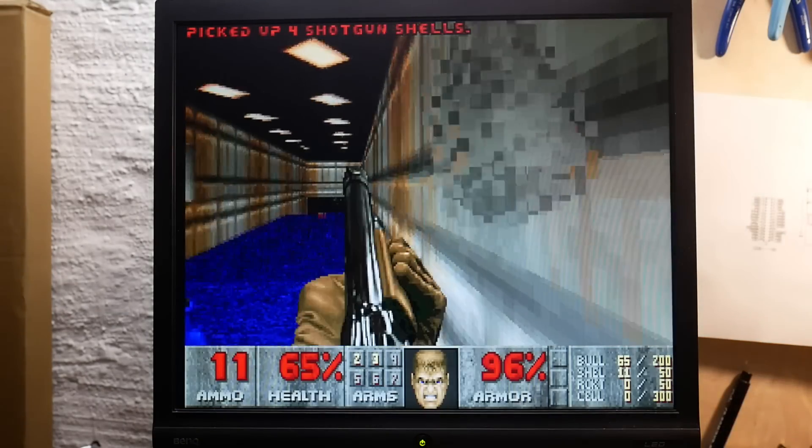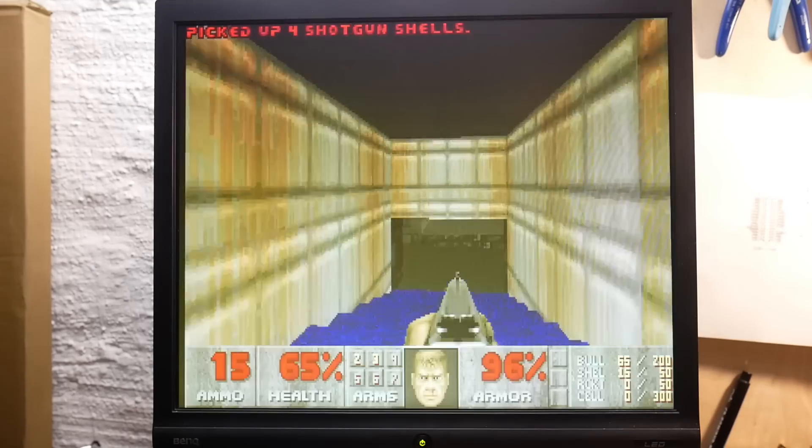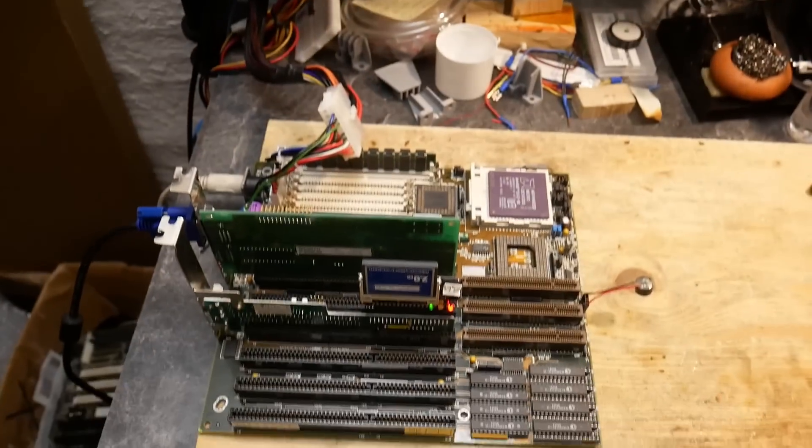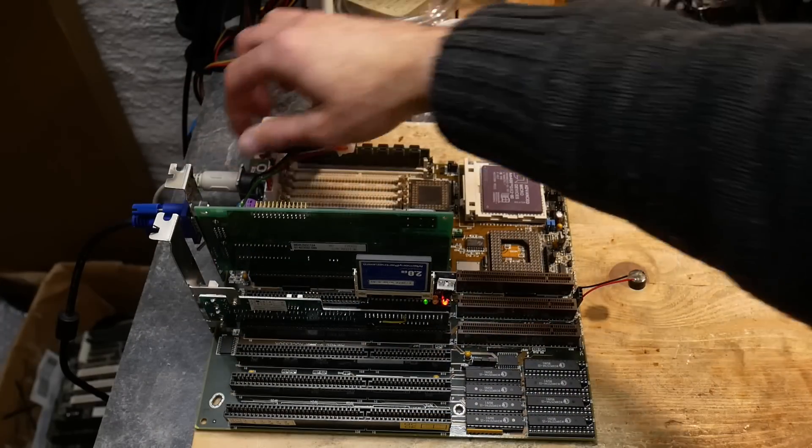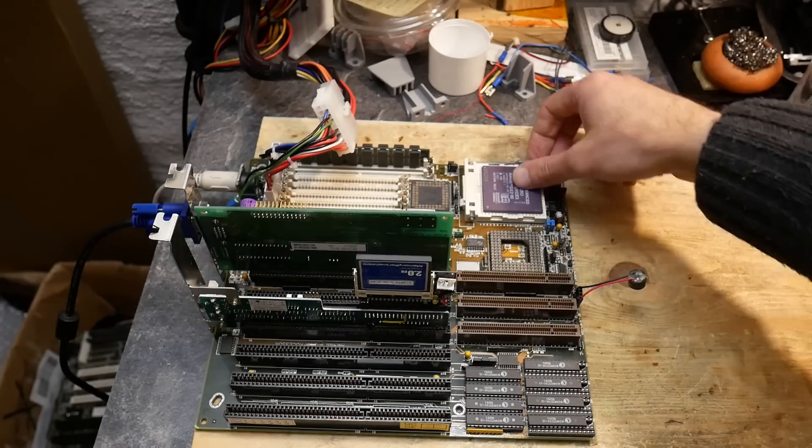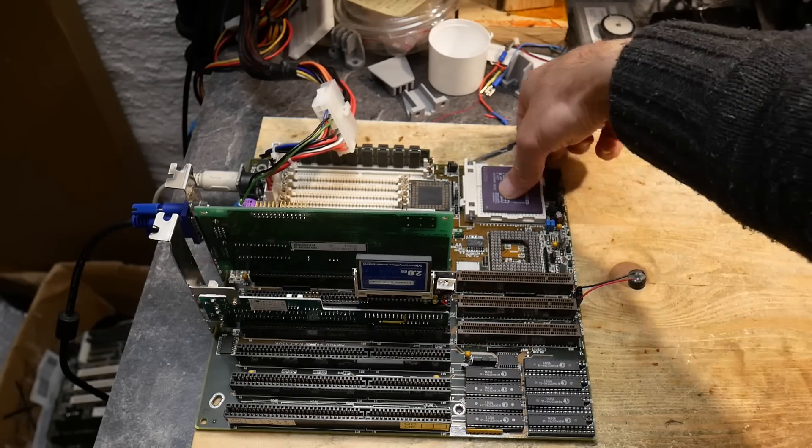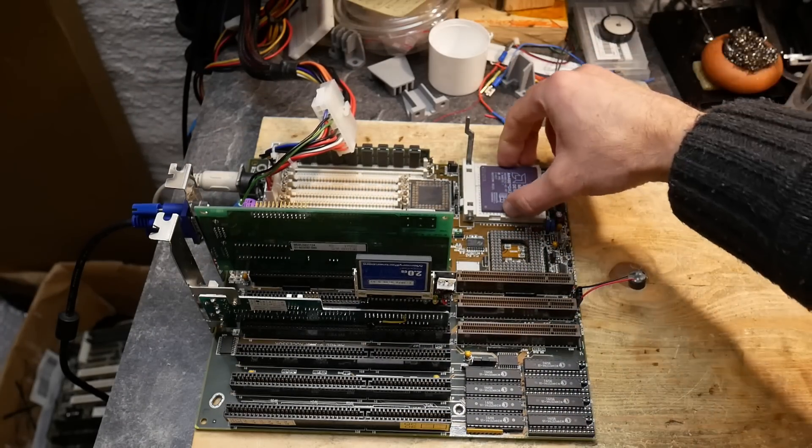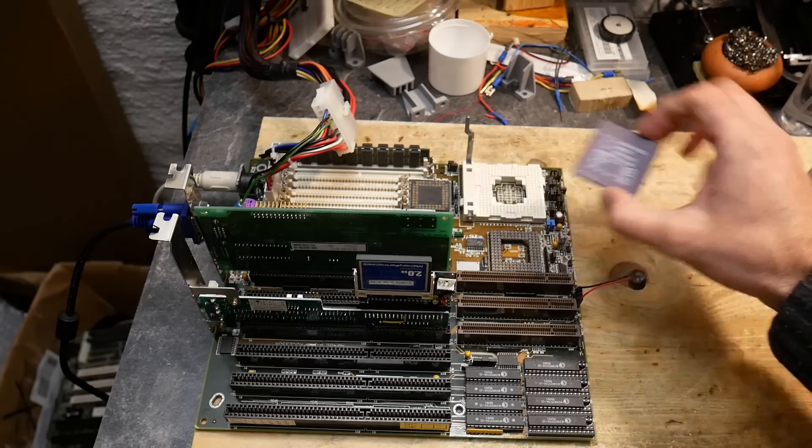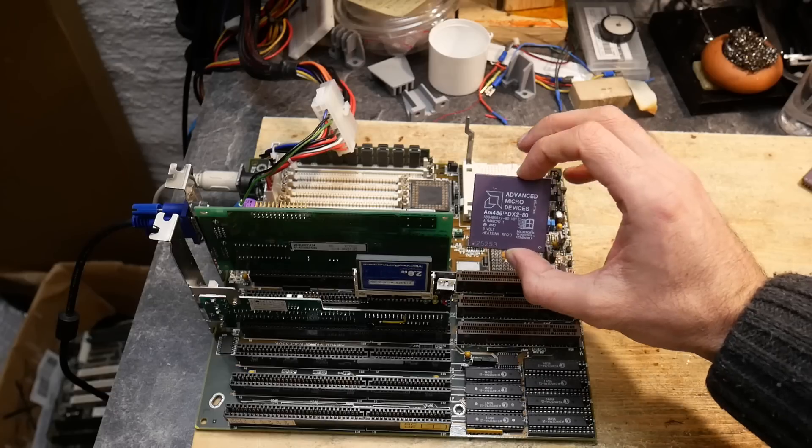For now I'll just move on to another CPU. But just in case, if you have a DX2 CPU which tries to run with a wrong clock multiplier, now you know why.